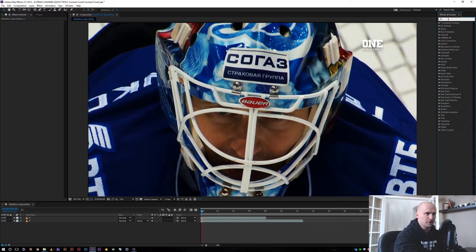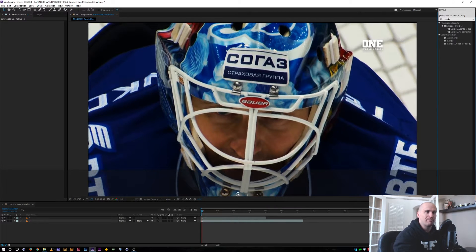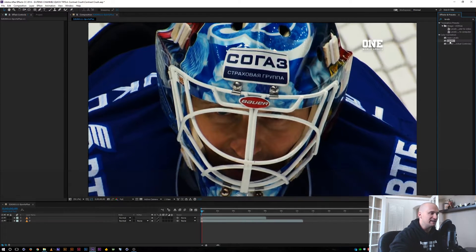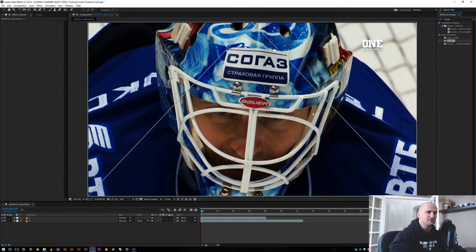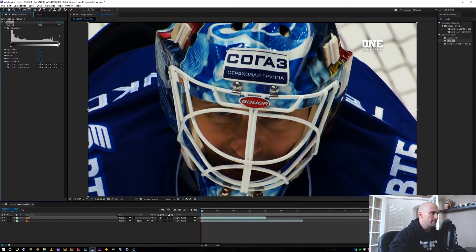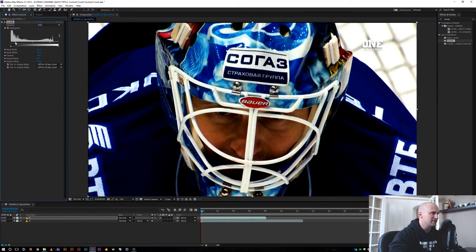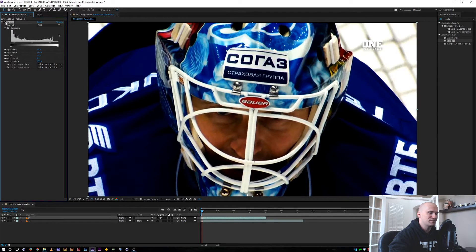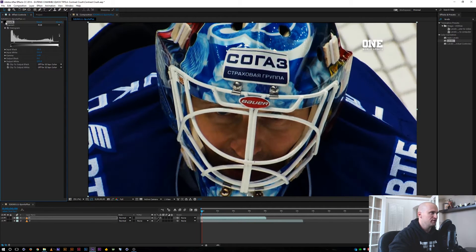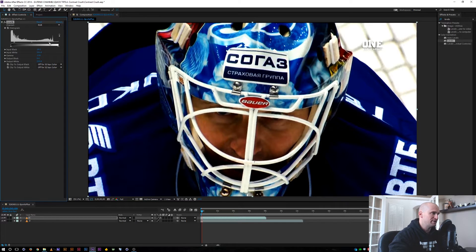I have some footage here and I'm going to start giving it some contrast and show you a common problem that might pop up. I'm going to add a Levels to our footage, bring up the brights and bring down the darks, giving it a little bit of color contrast. If we look at his face and even the jersey, we're getting that oversaturation that can happen when you try to crush your footage too much.